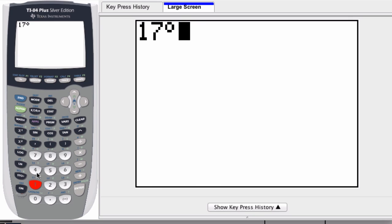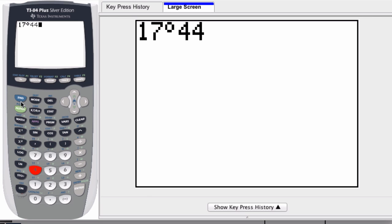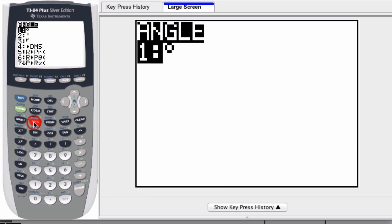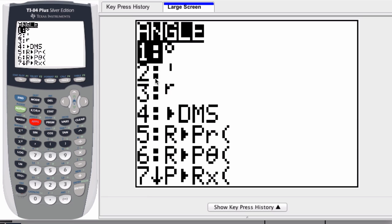And now I can enter in my minutes. Let's say it's 44 minutes. So I type in 44 and I go back to the angle list. This second notation right here, this single dash, is for minutes. So I press two.